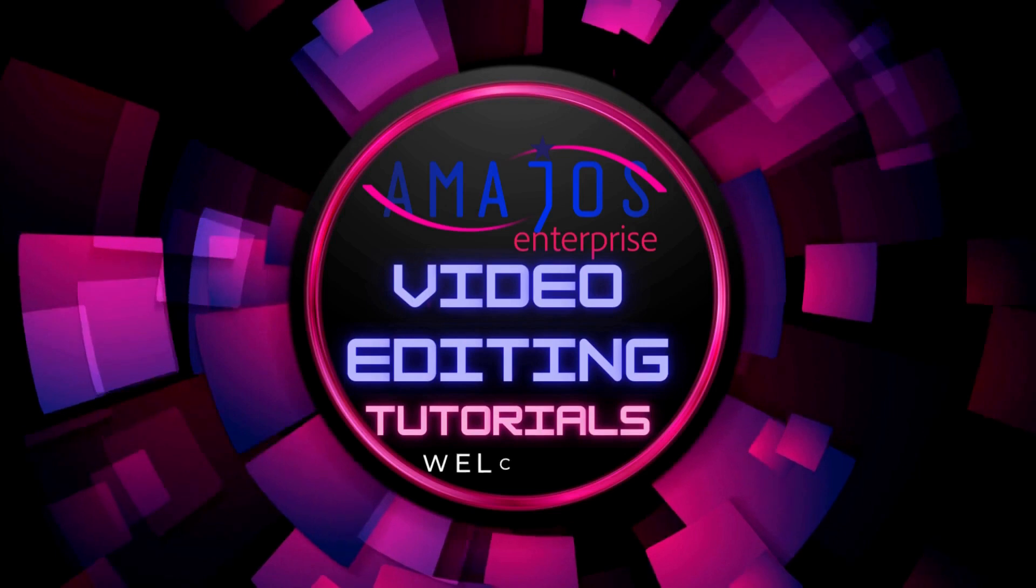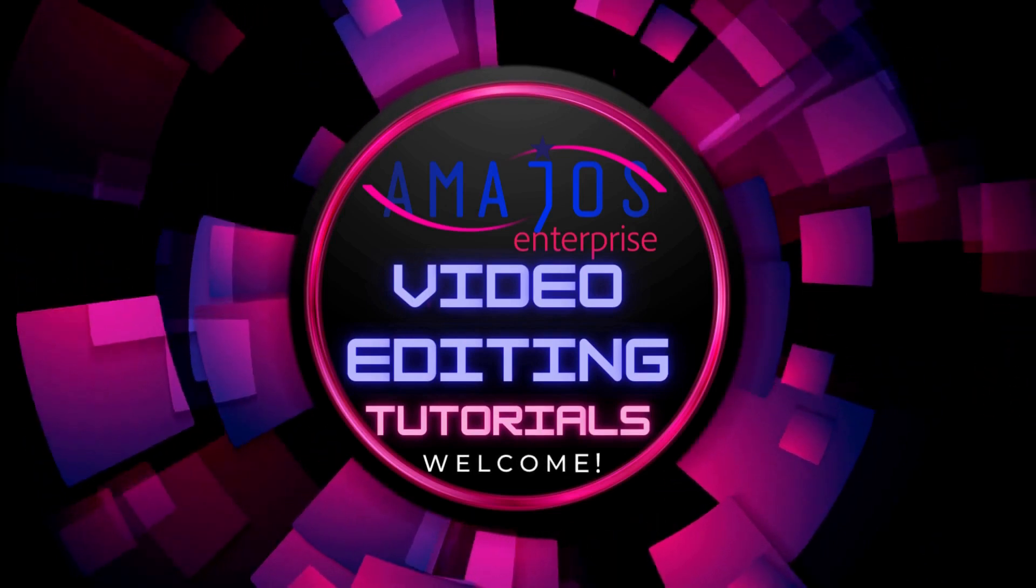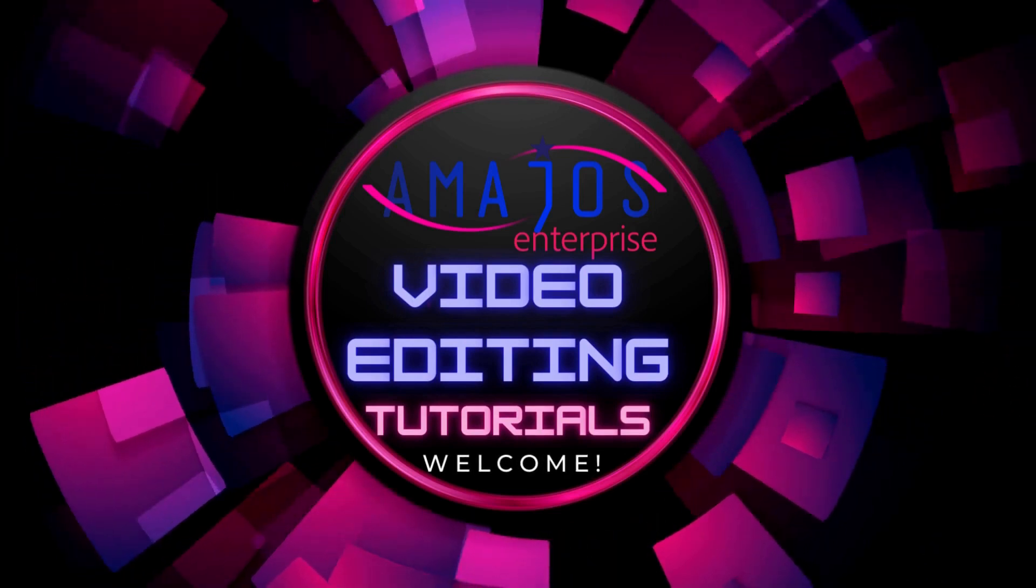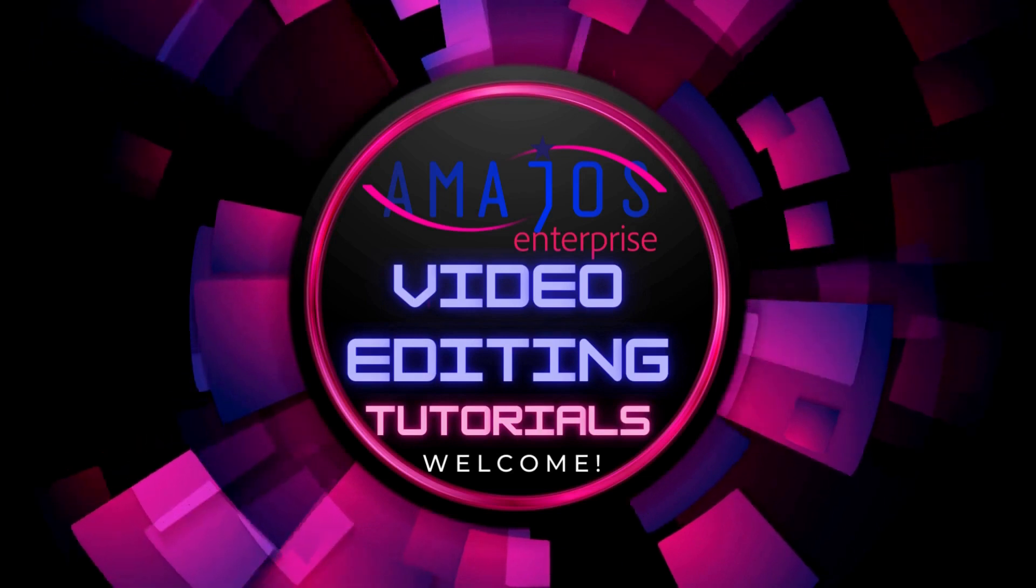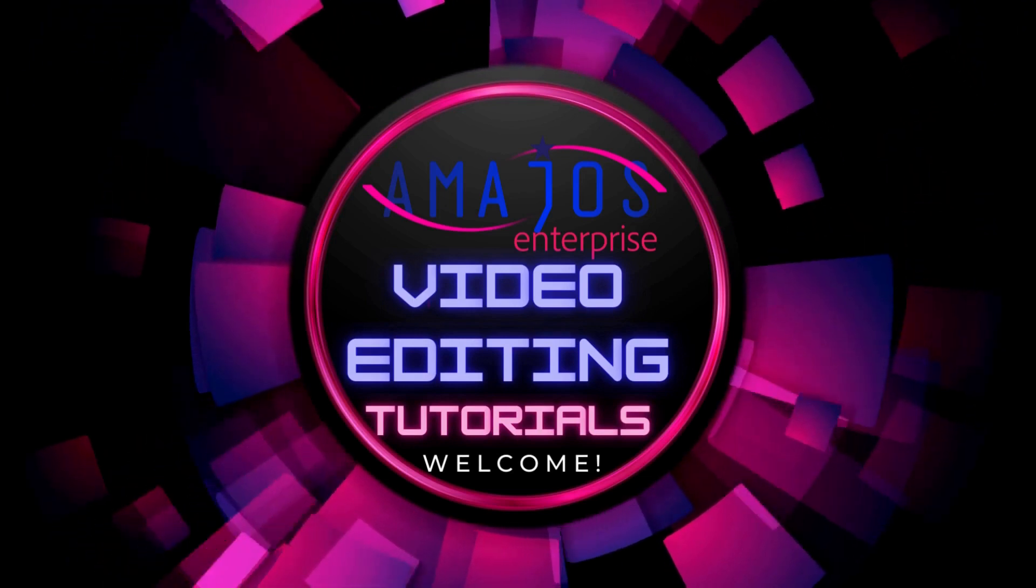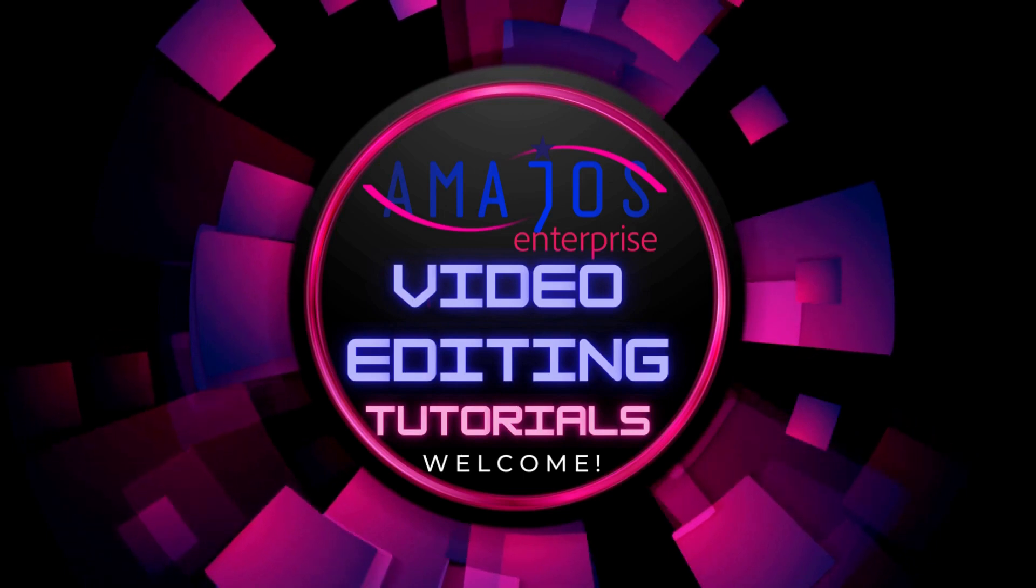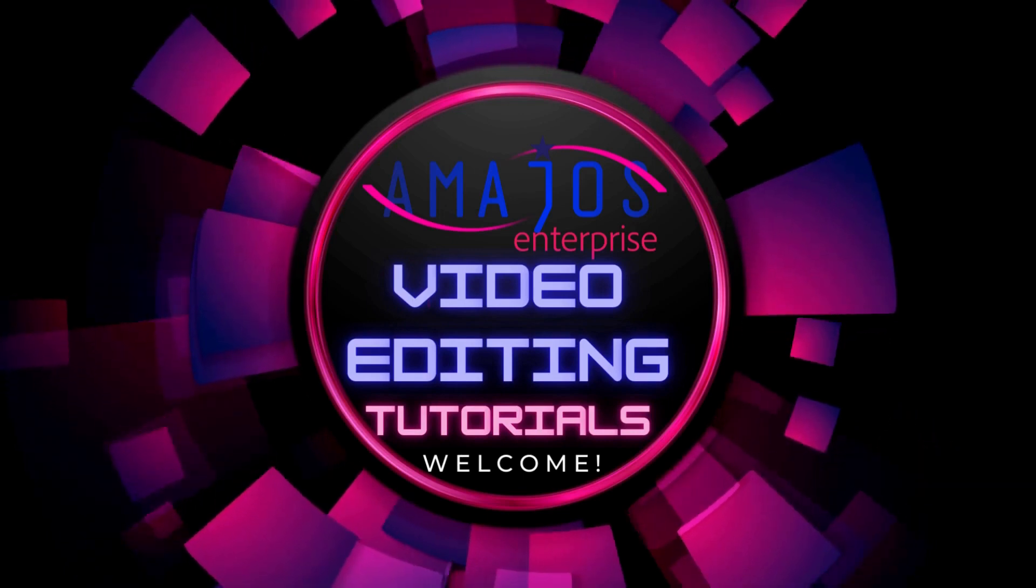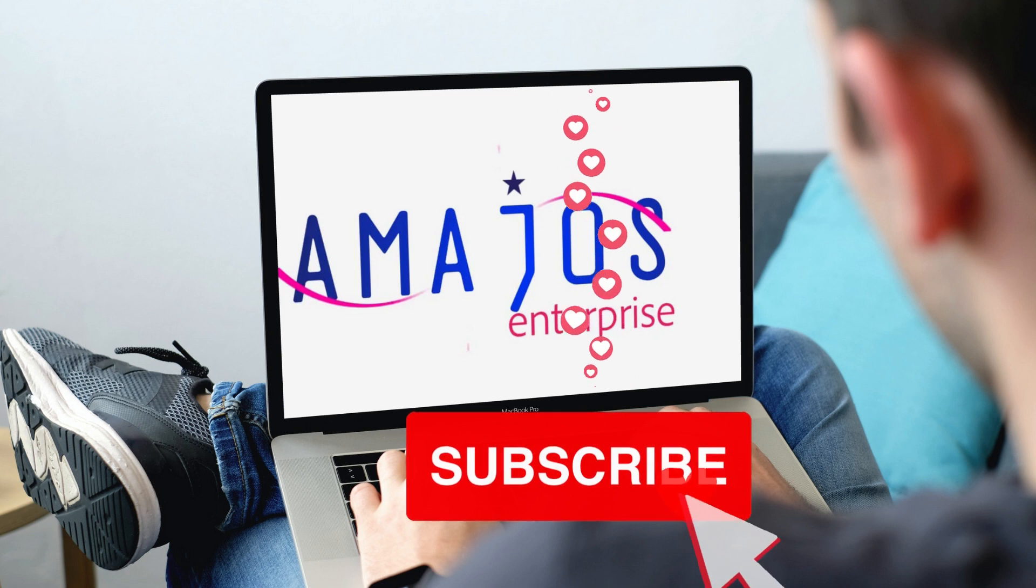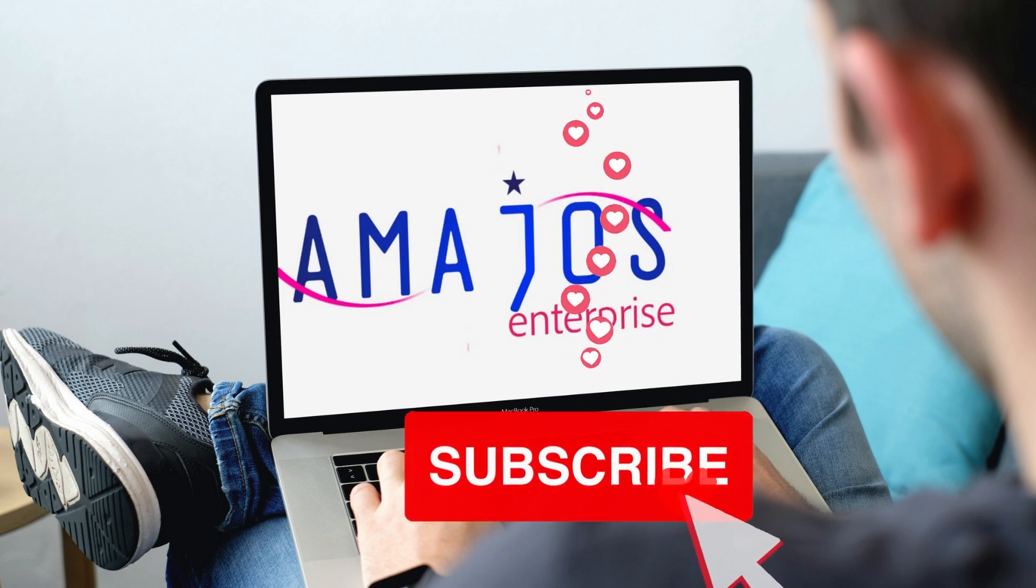If you have not watched the first tutorial on the interface of Canva, check below the description of this video. A link is there for you to watch. Once again, don't forget to subscribe to our YouTube channel, that's Amajos TV, to stay updated for all our videos.